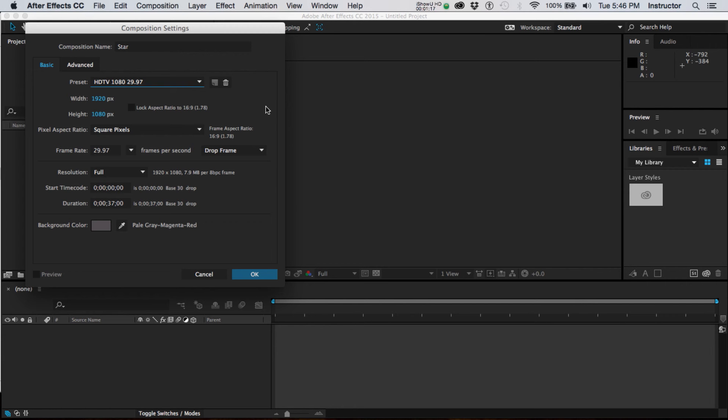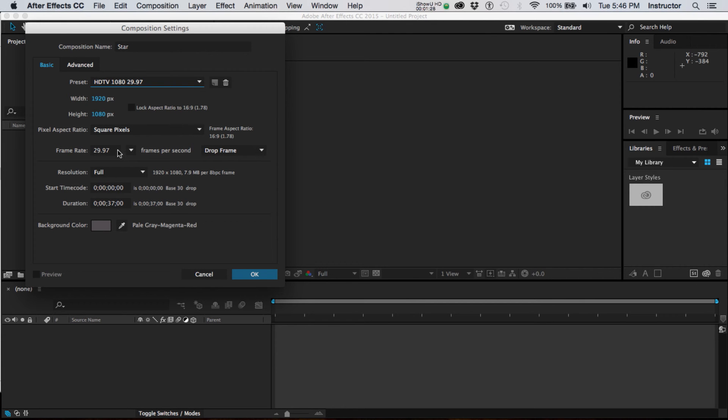And 29.97 frames per second is a standard amount of frames going back to film. We're going to set the duration which is how long. Let's just set it for 10 seconds for now. We can always come back in and modify it.